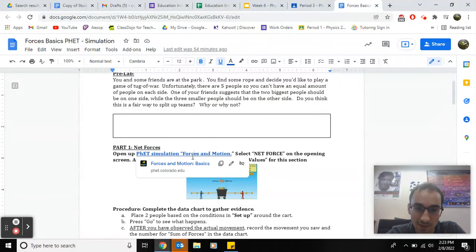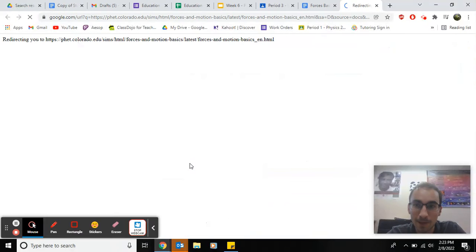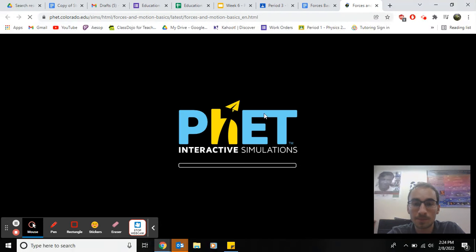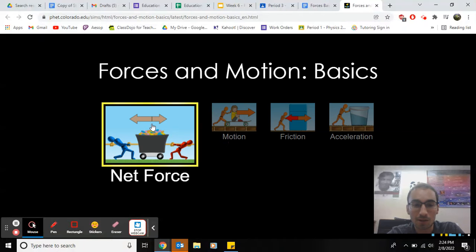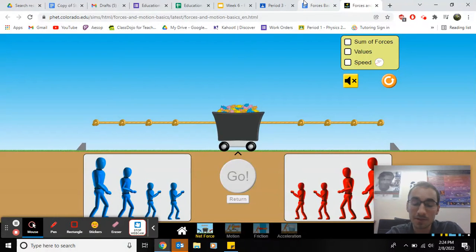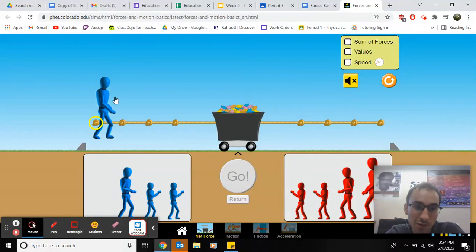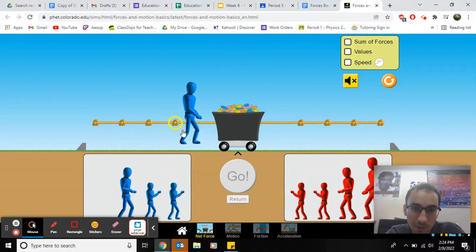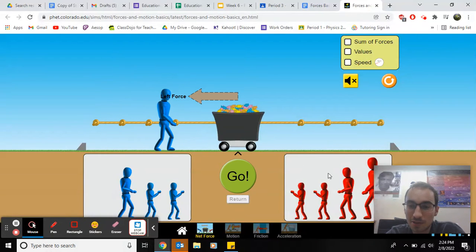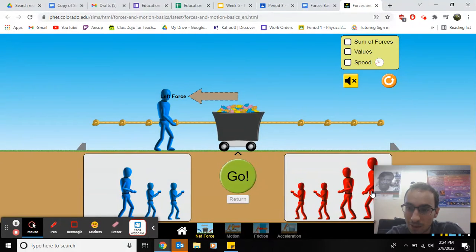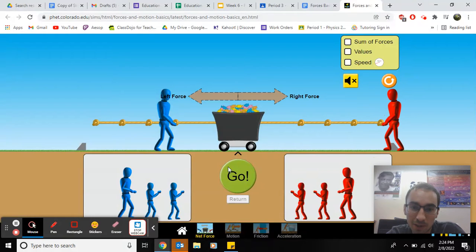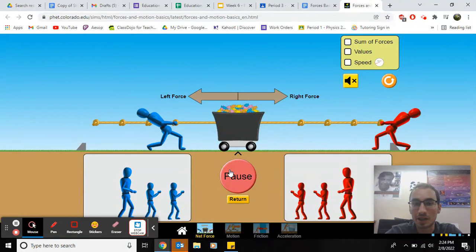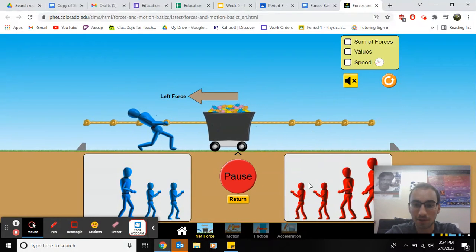Next, click on this link. Once you're in the link, I want you to find a thing called net force. Here's how it works. Basically, you can drag the people and put them in positions that you want. Remember, these are just computers, so it may not represent real life, but it's trying to show net force.